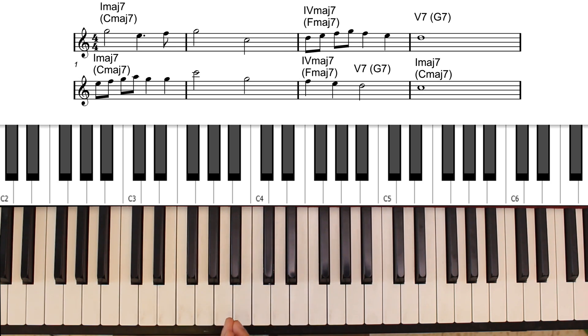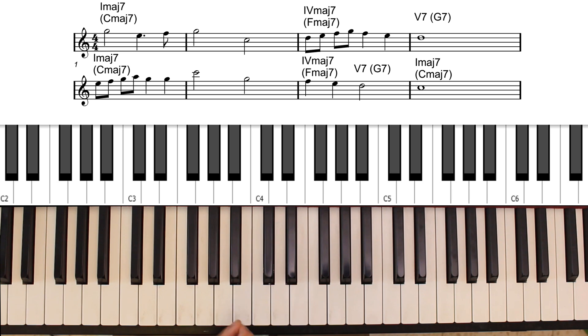And the dominant, the 5, becomes the dominant seventh chord.